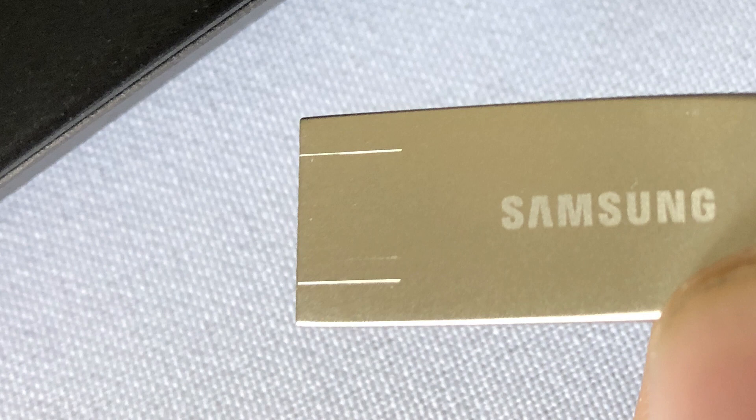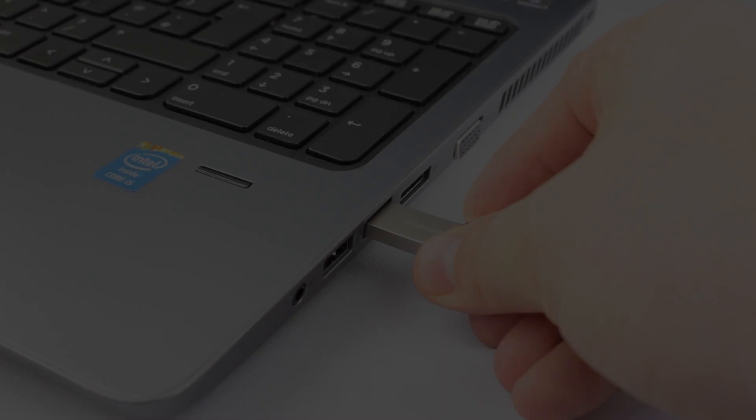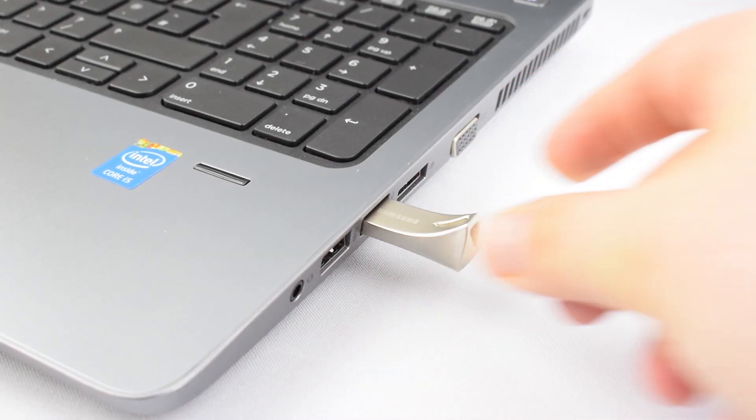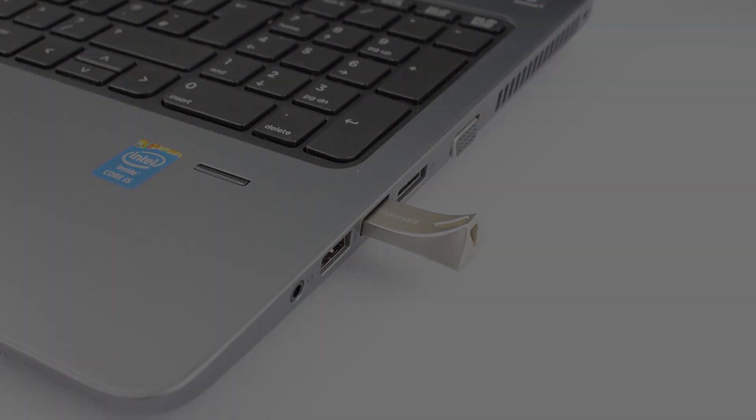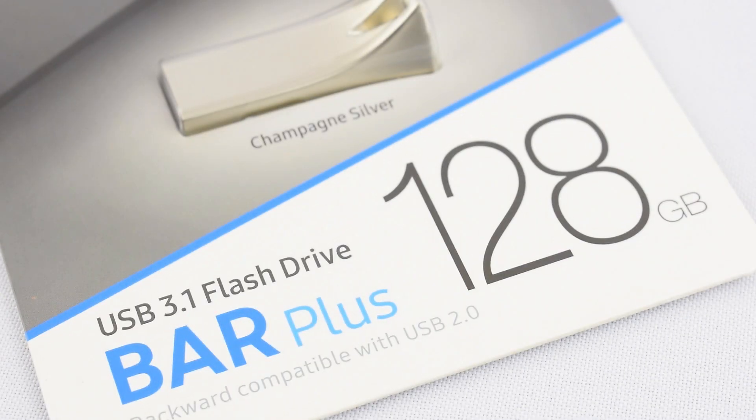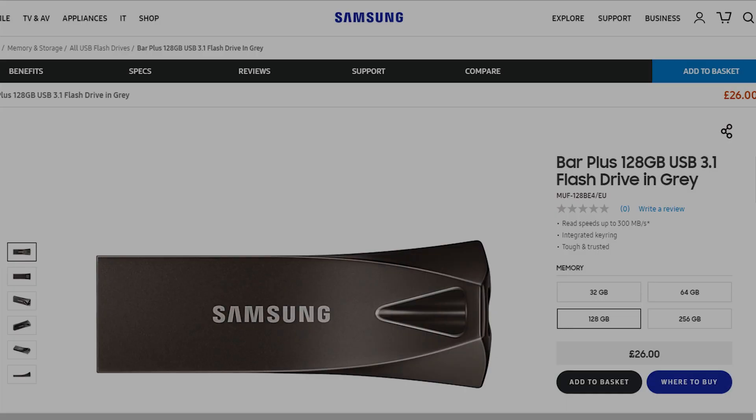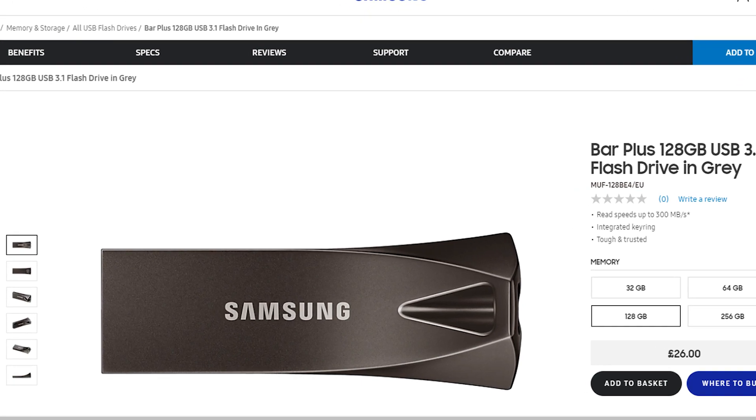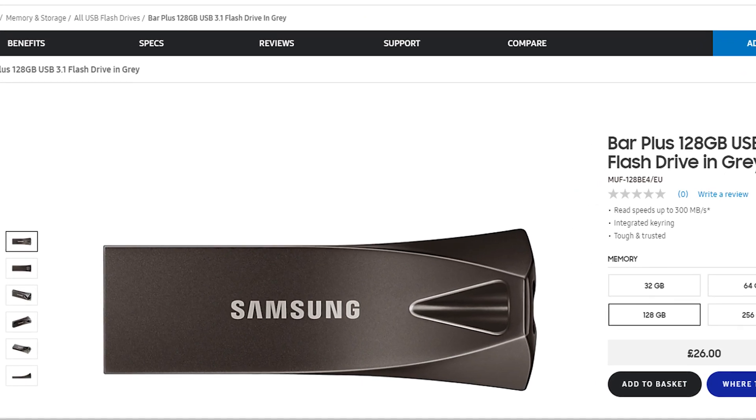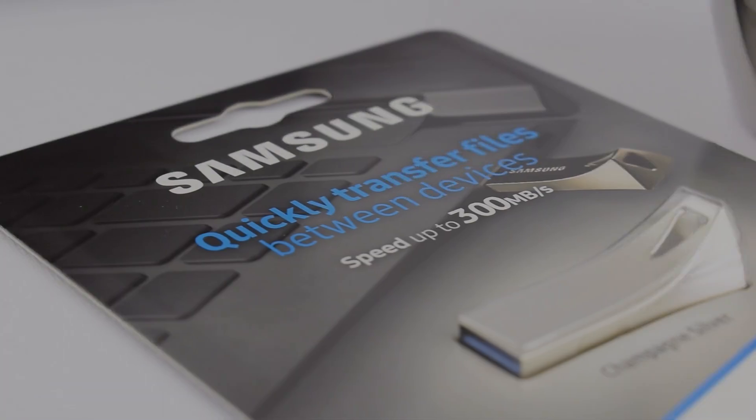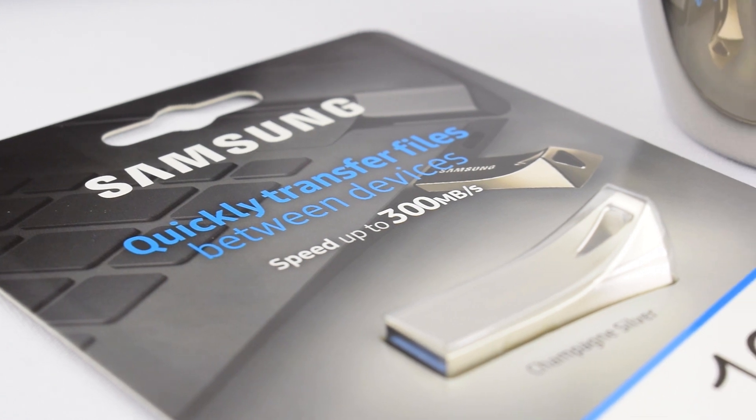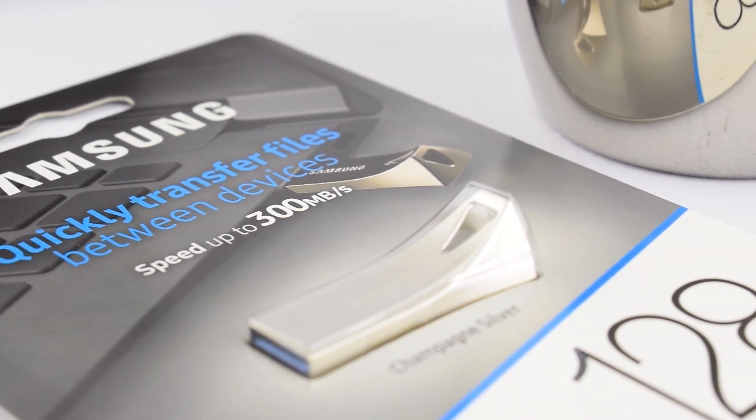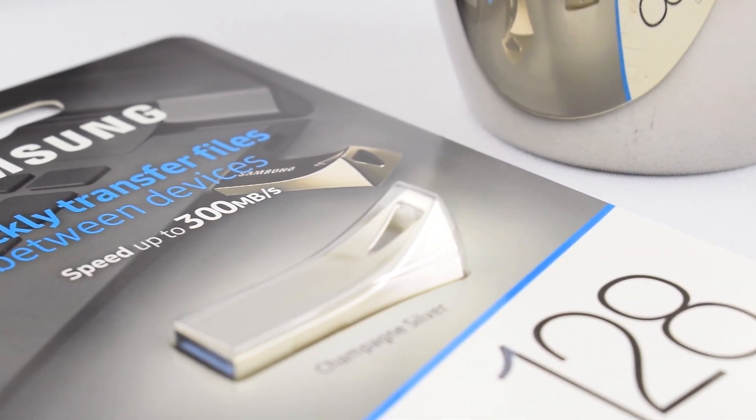Now again, this doesn't bother me. I went for the champagne silver color—now the gray version shows up even worse on that—but again it's cosmetic really. It doesn't bother me in the least, but it's up to you. It's each their own, isn't it?